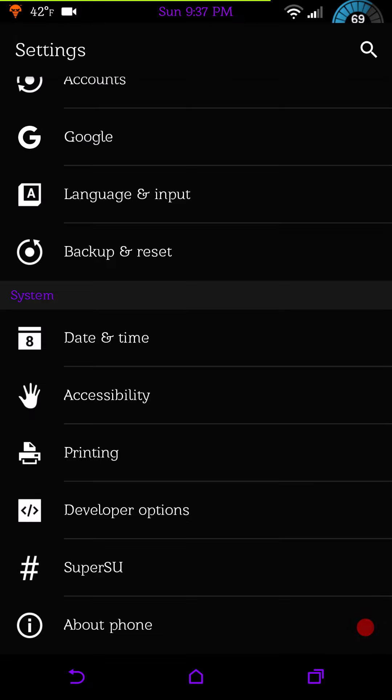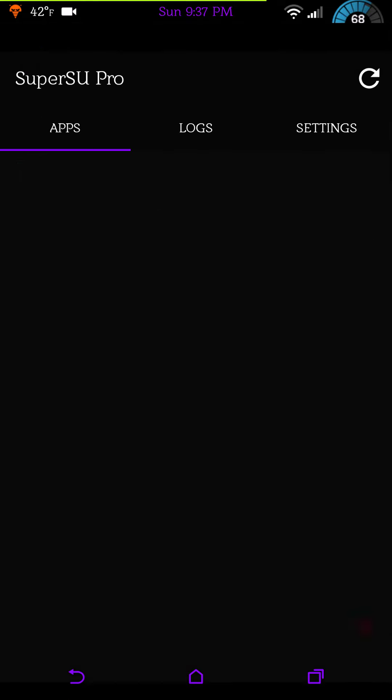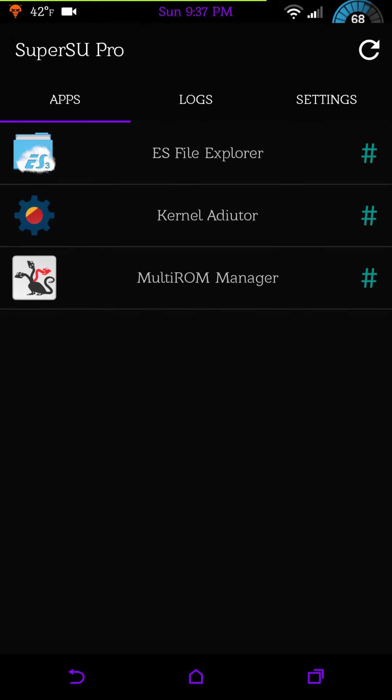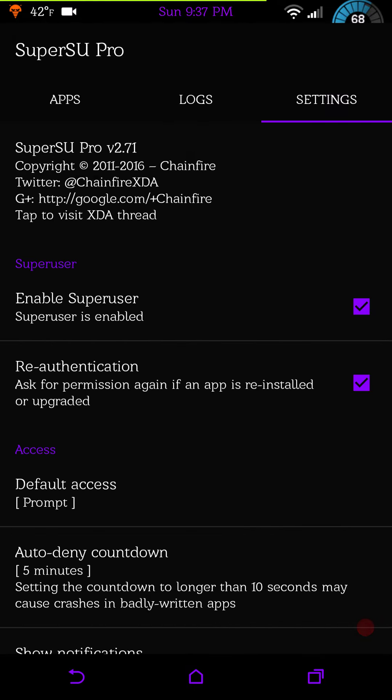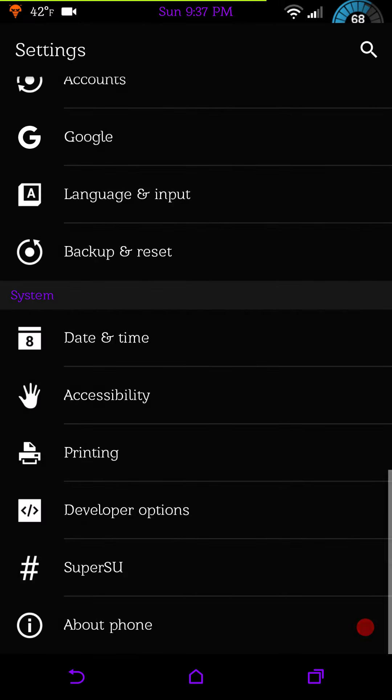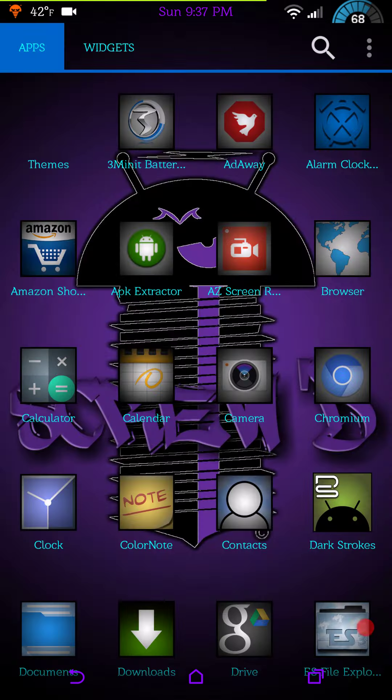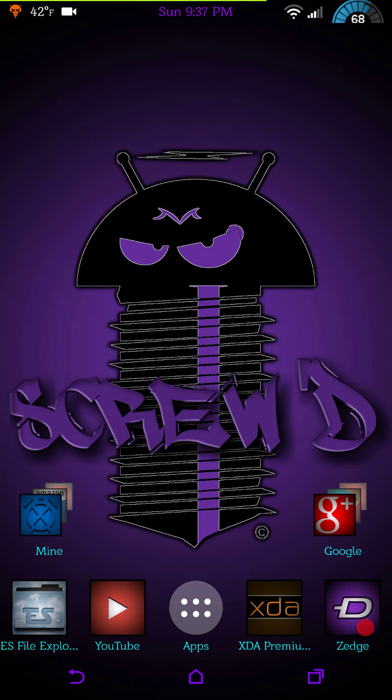For those of you that run Xposed, also SuperSU does come with the ROM pre-installed and it is version 2.71. That is it guys, that is Screw'd latest. This is the April 9th build.